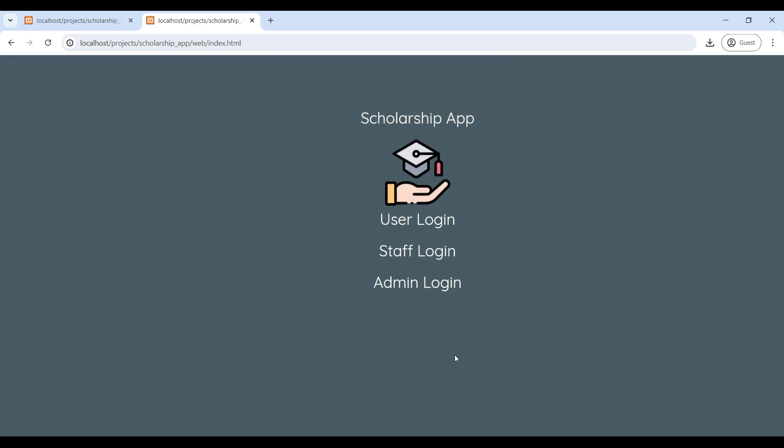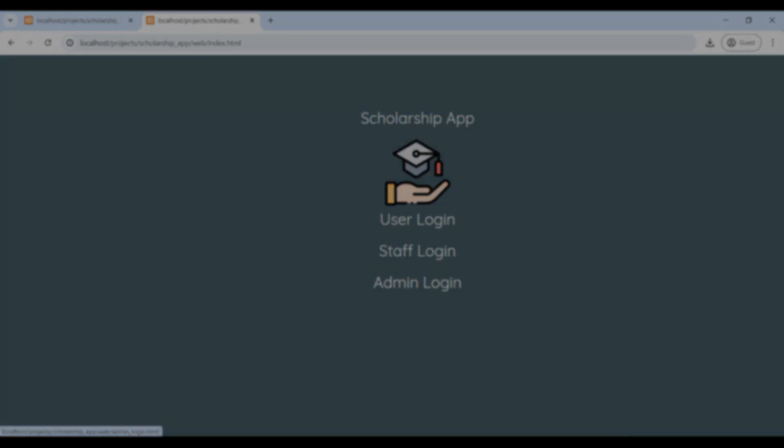That's the complete Scholarship Management PHP web application demo. Thanks for watching.